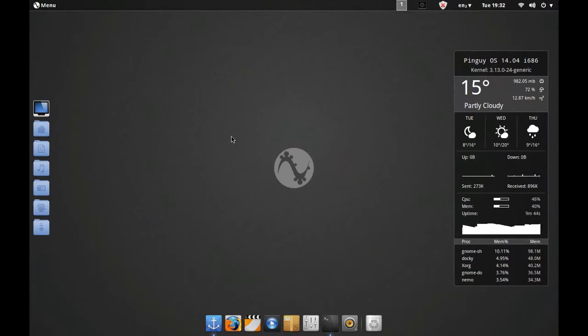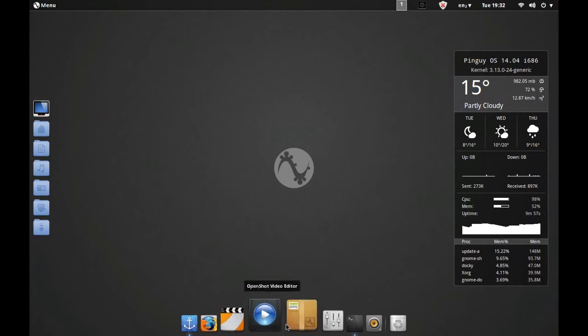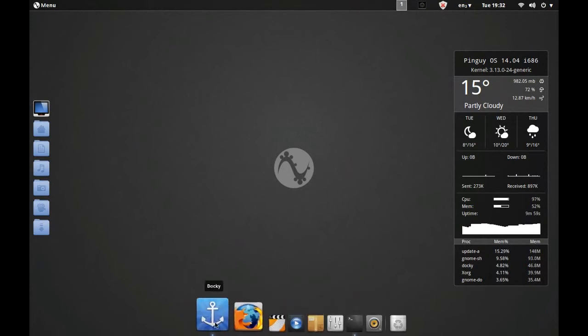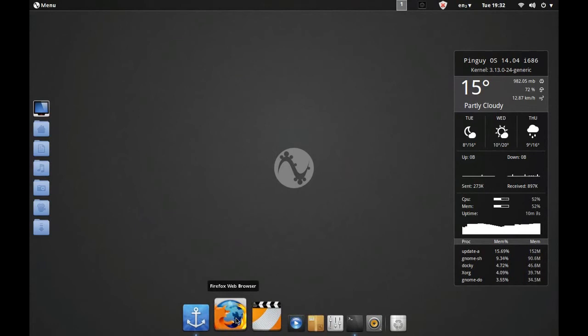So there you go everybody, that's a nice quick look around the latest version of Pingu 14.04 Mini, because this is his mini distribution, not the full-blown distribution that you would normally release. For me personally, 10 out of 10. I could quite happily use this operating system on an everyday basis.